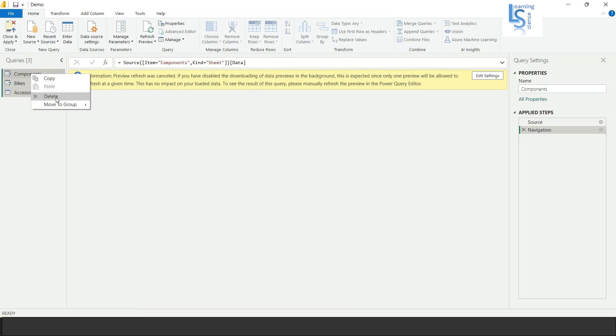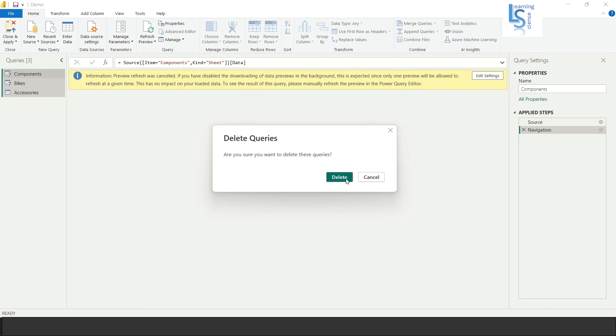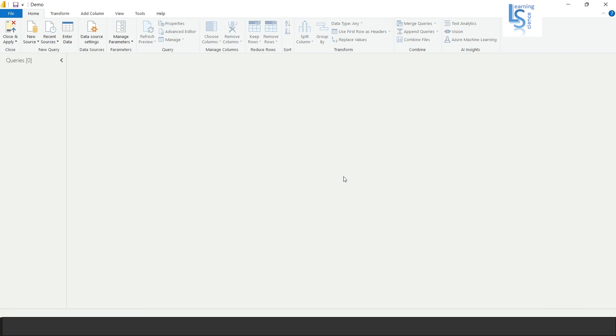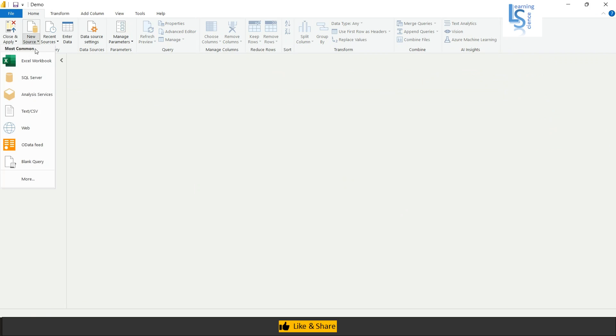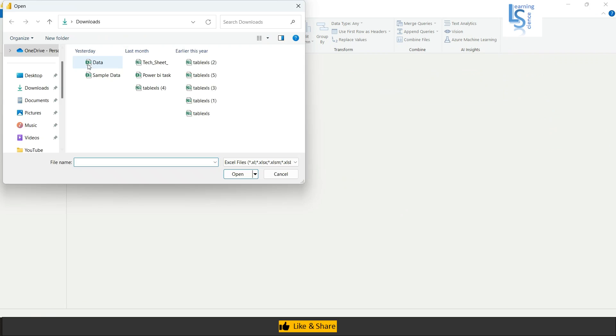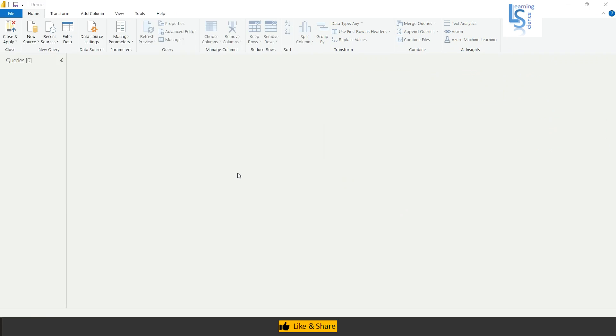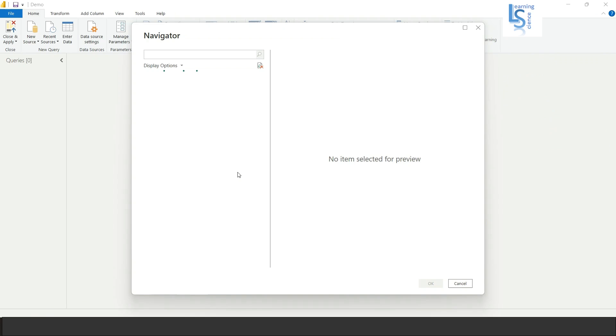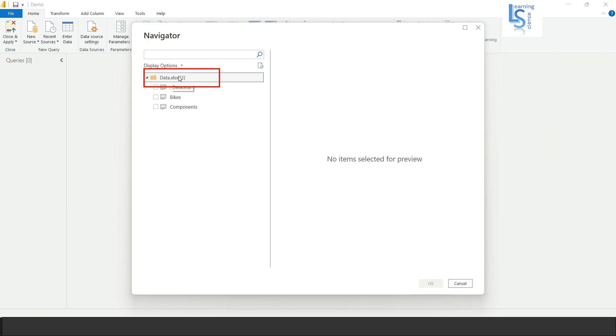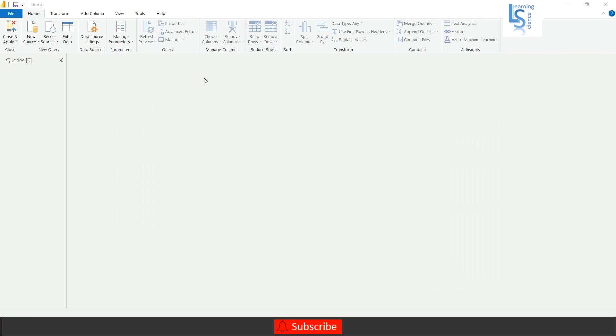And now I will select again workbook and select data open. You have to directly click on the data workbook and right click here and click on transform data.